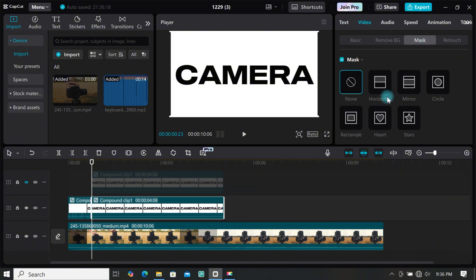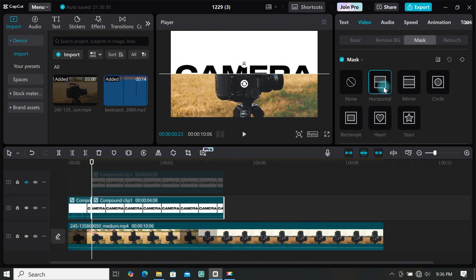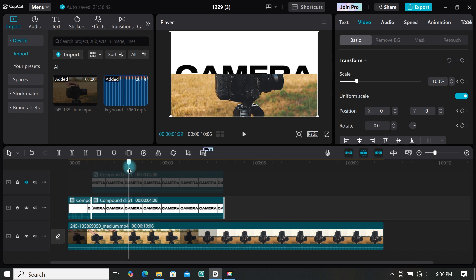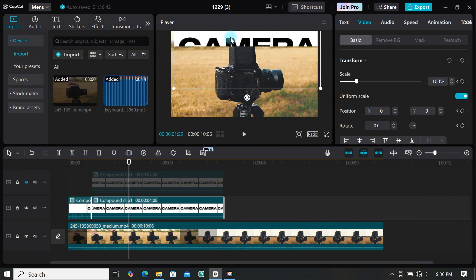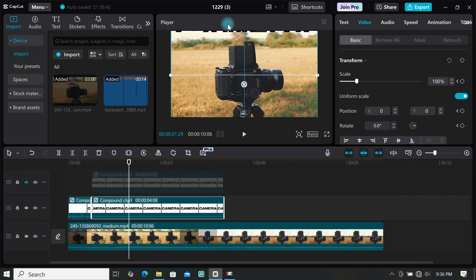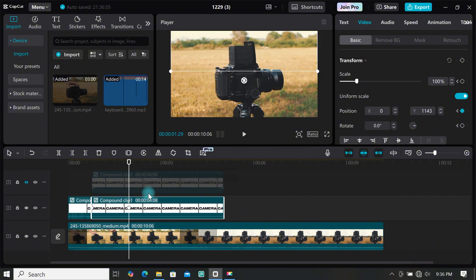Select horizontal mask. Then go to basic and add your first keyframe under transform. Move the playhead to where you want the animation to end, then drag your footage out of frame. That completes the first part.